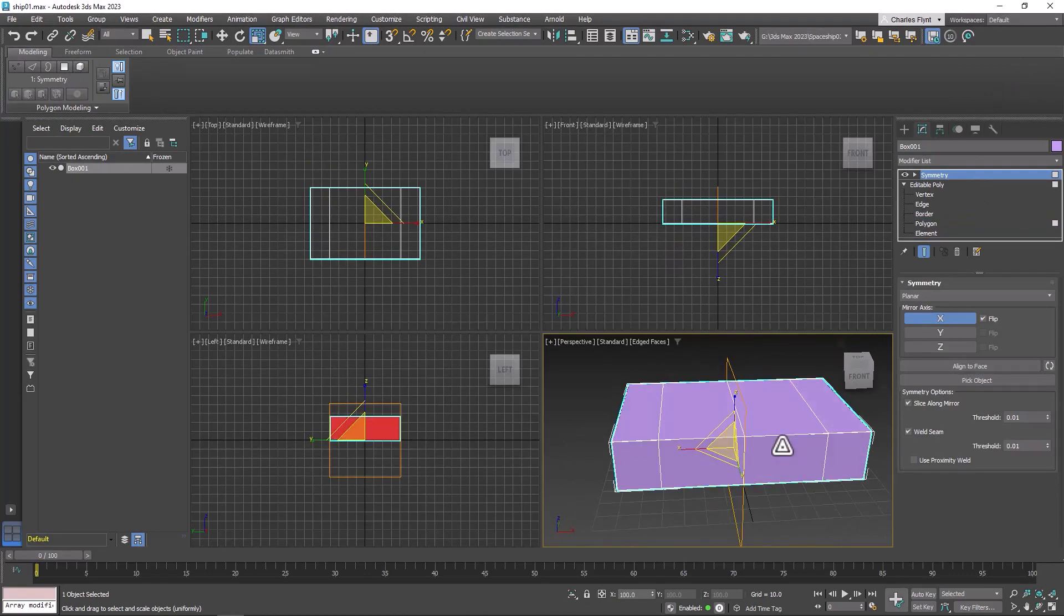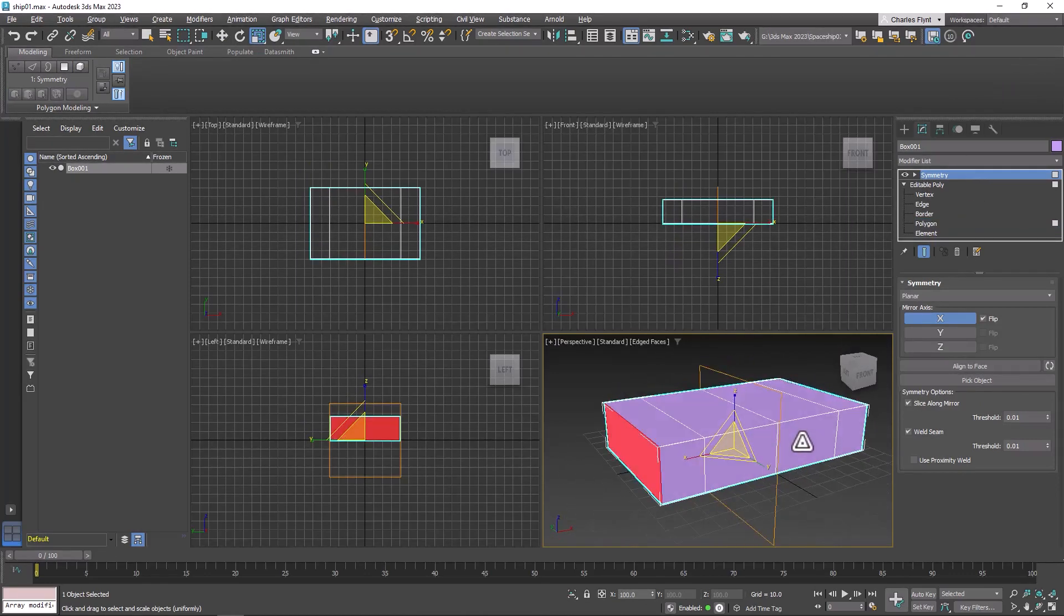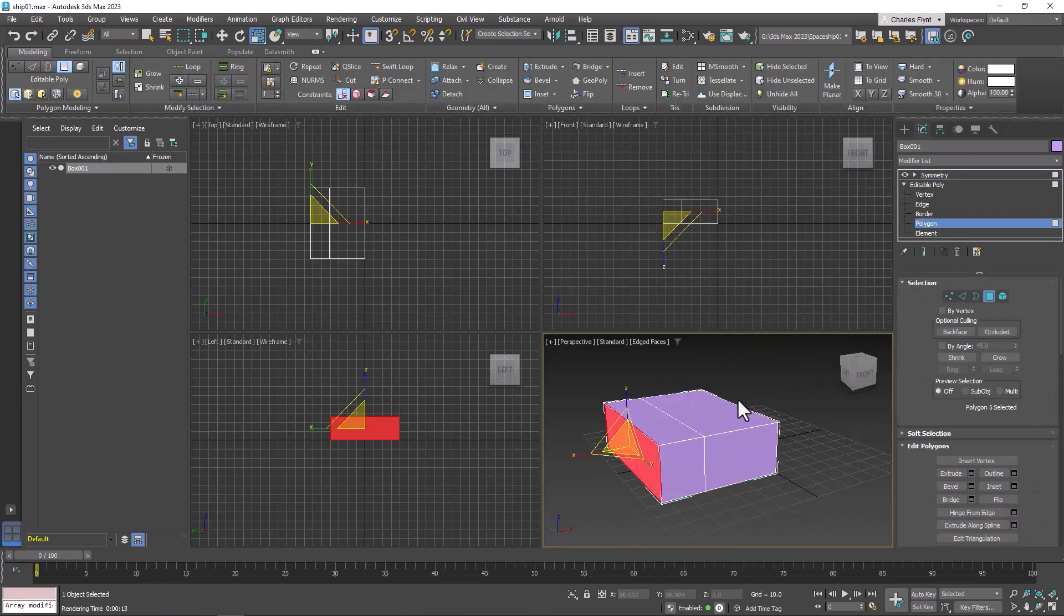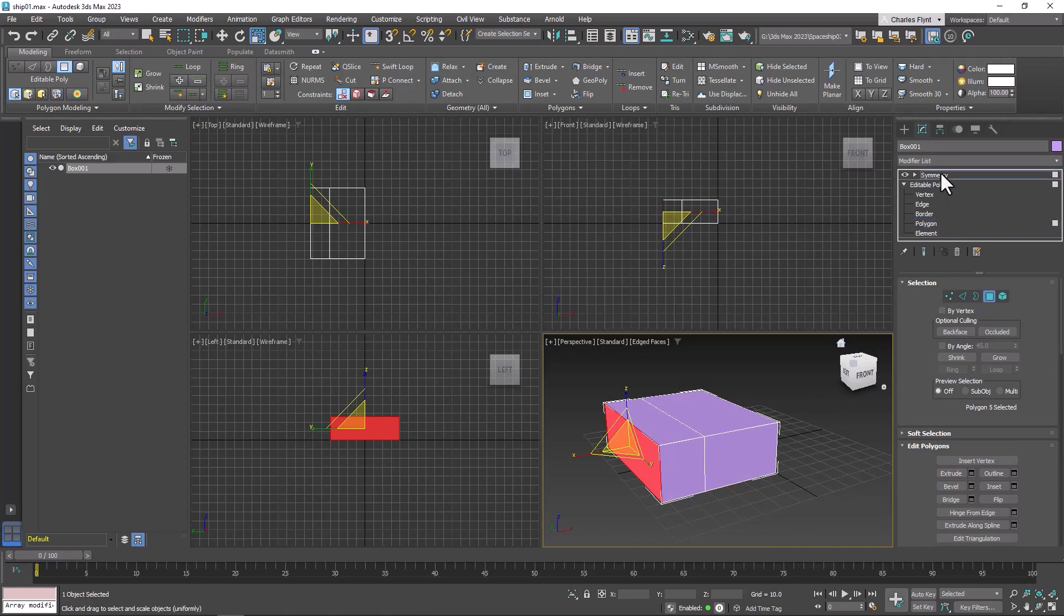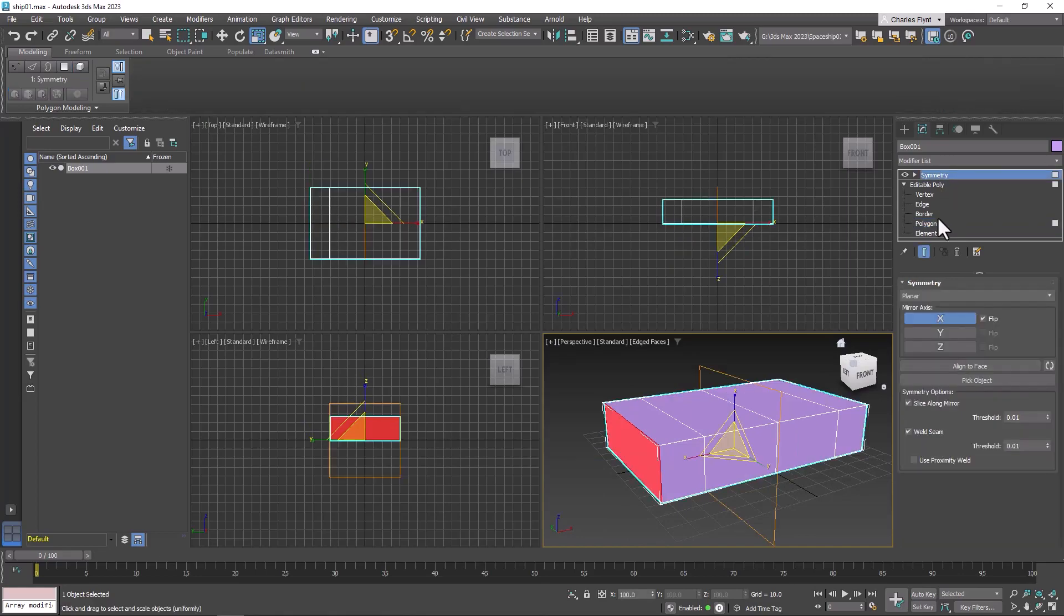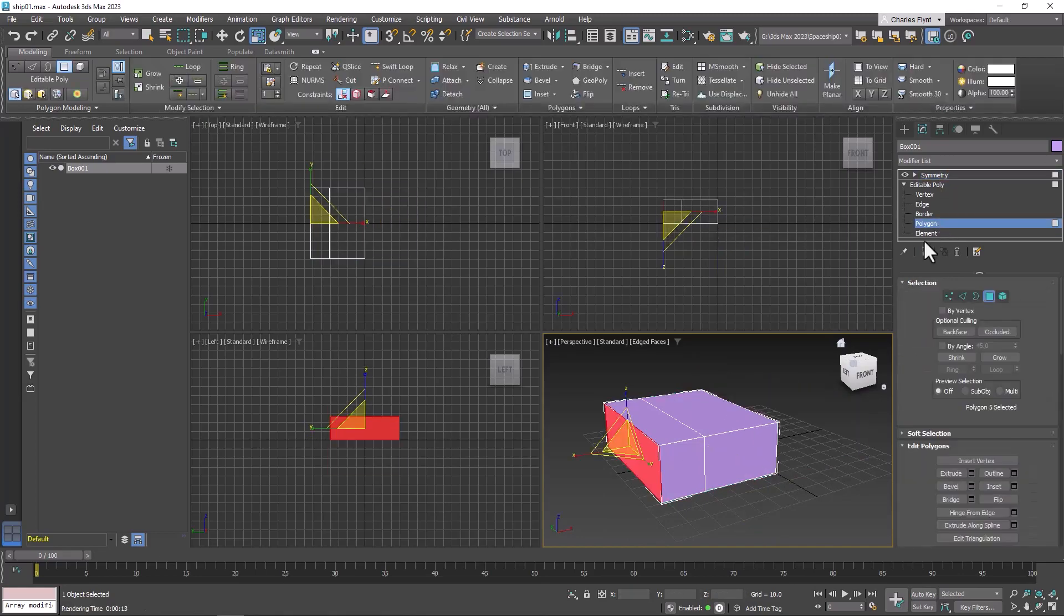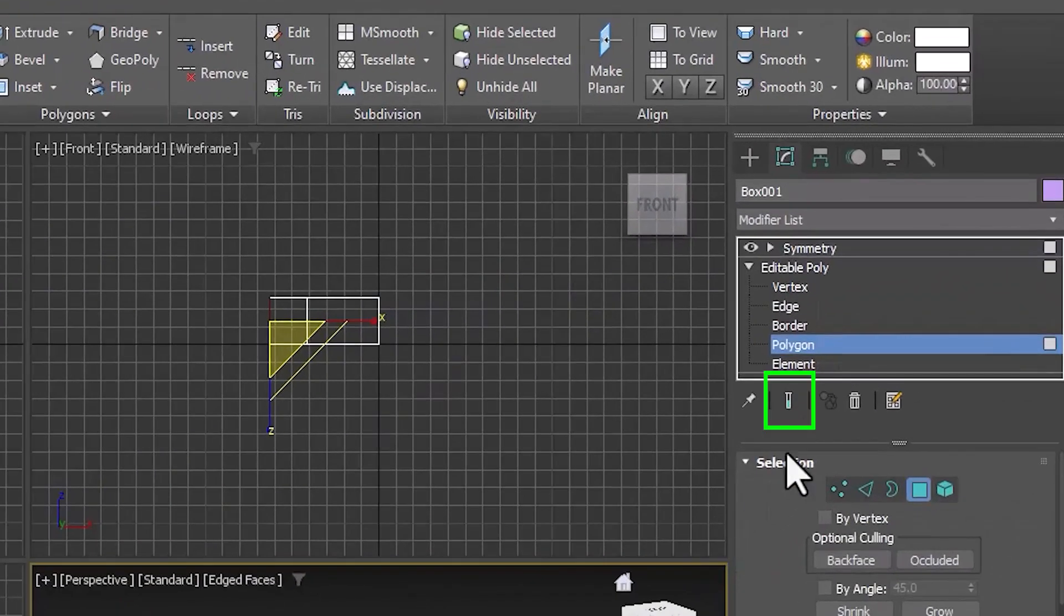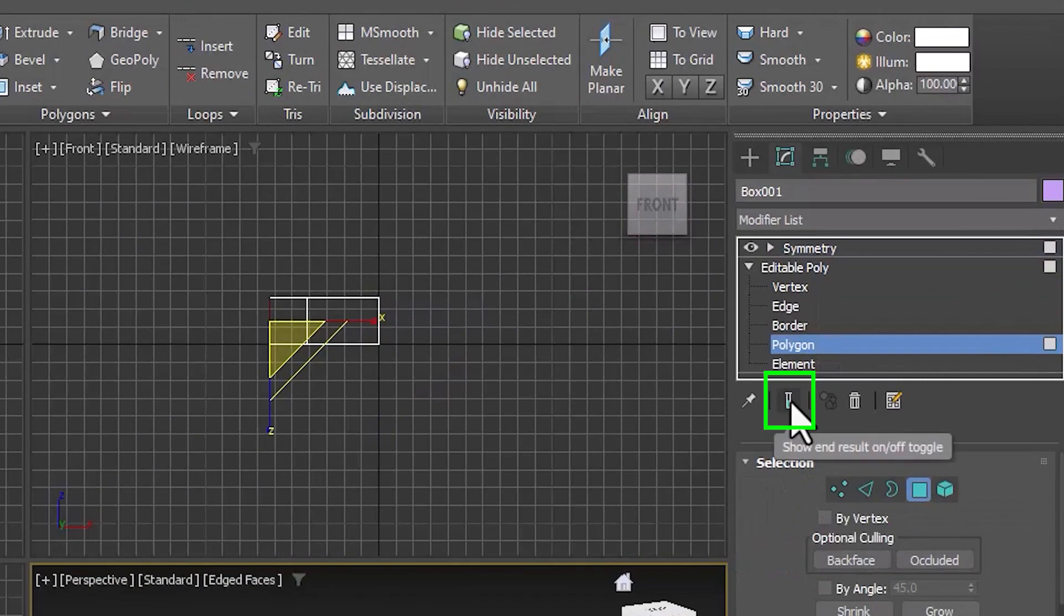But in order for us to model, we need to be down into the editable poly modifier in polygon mode. When we do that, the symmetry modifier goes away. So what we need to do is push this button right here, show end result.